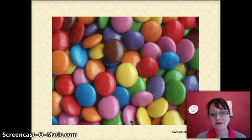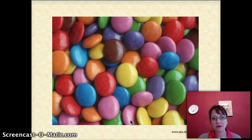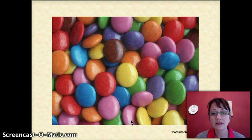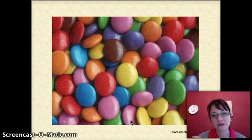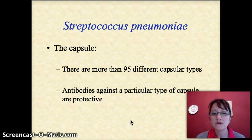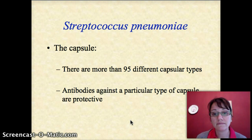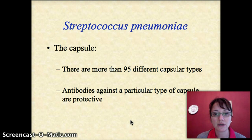My memory hanger for Streptococcus pneumoniae is a package of Smarties. Think about the bug as having a sugar coating, just like Smarties. There are actually lots and lots of different sugar coatings — more than 95 different capsular types. Think about how slippery Smarties are in your hands; that's how the capsule helps the bug escape your immune system. If you've been exposed to Streptococcus pneumoniae, survived the infection, and developed antibodies against the capsule, you're protected if you see that capsular type again. But if you're exposed to a different capsular type — a different color of Smartie — you will not have cross protection.